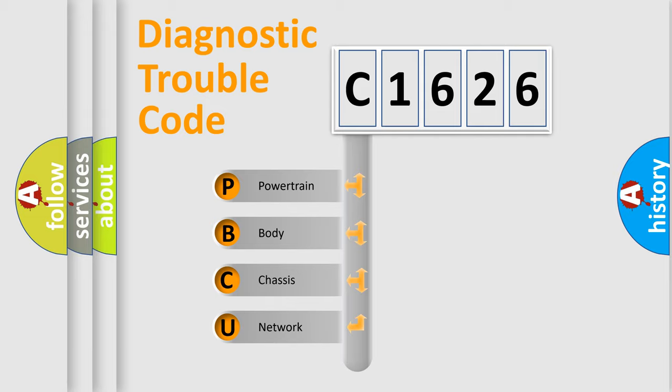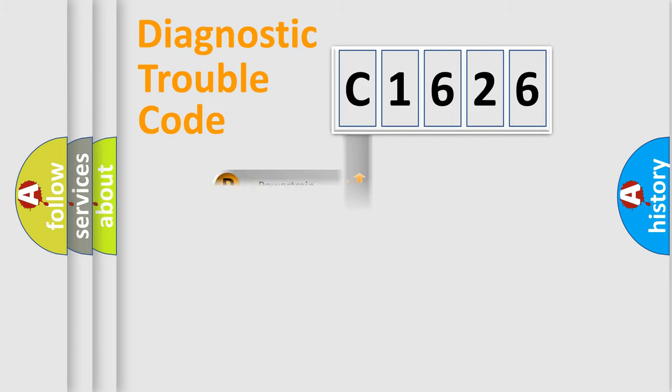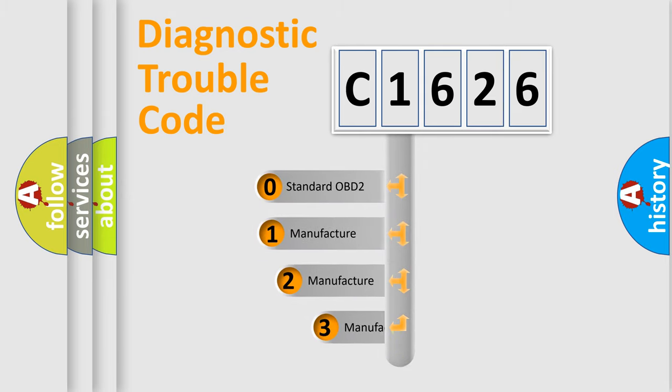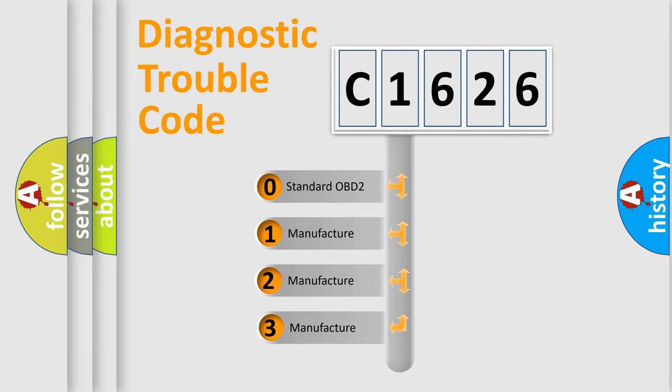We divide the electric system of automobile into four basic units: Powertrain, Body, Chassis, Network. This distribution is defined in the first character code.